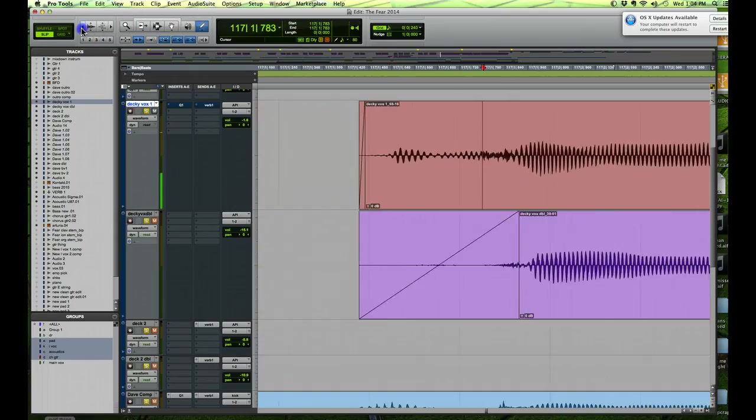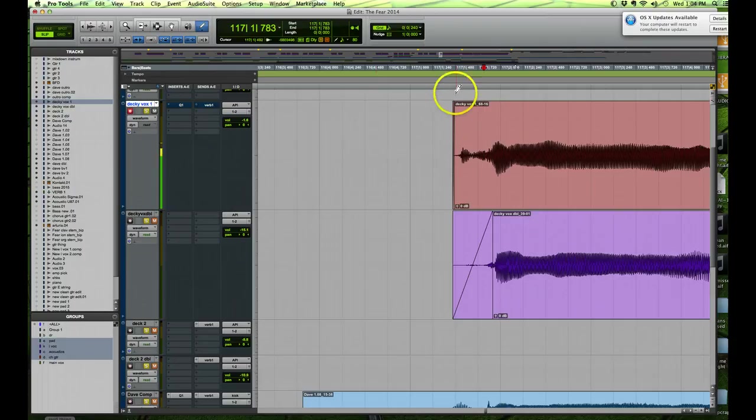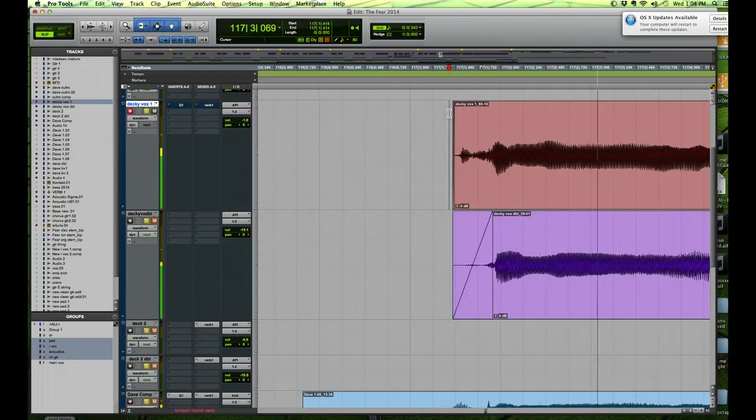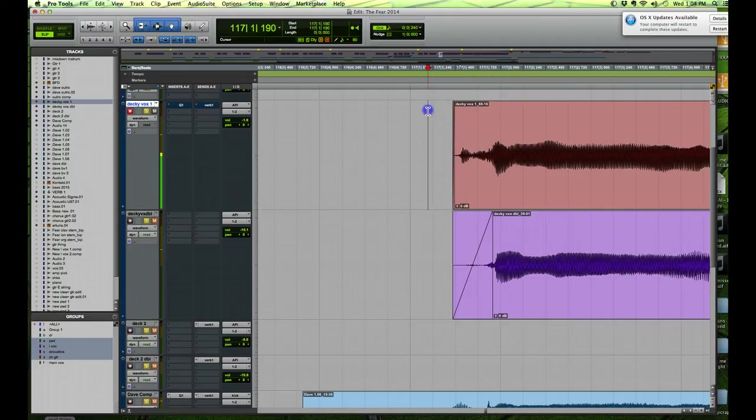So if we go back to the waveform, you'll see our spike is gone here. Now let's have a quick listen and see if that sounds better. Yeah, it sounds much better.